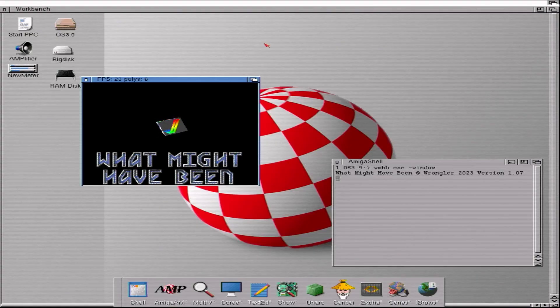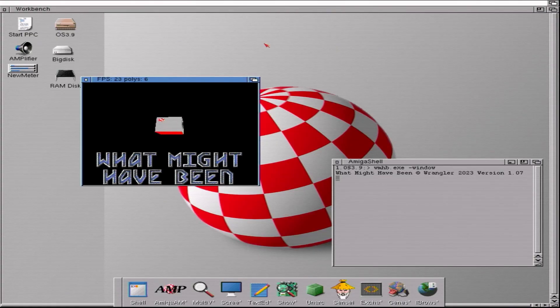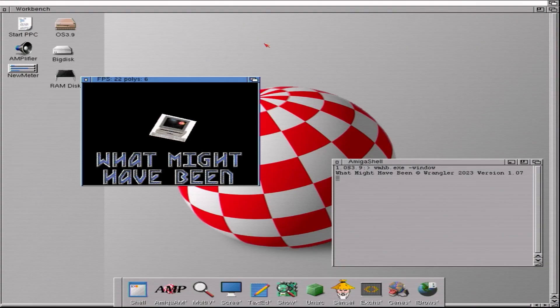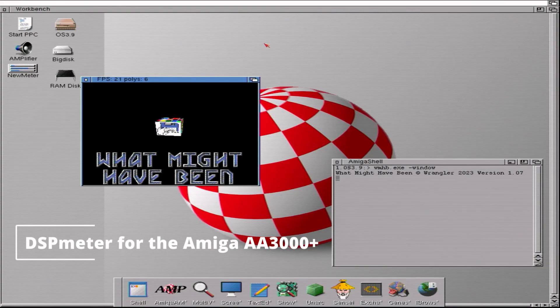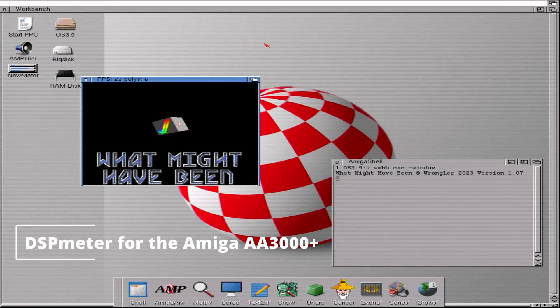Hi, it's Wrangler back with more retro computing fun. This time on the Commodore Amiga, specifically the Commodore Amiga with the digital signal processing chip, the DSP chip on it.